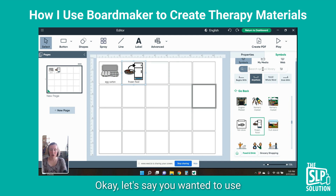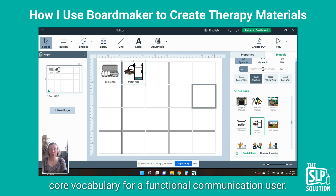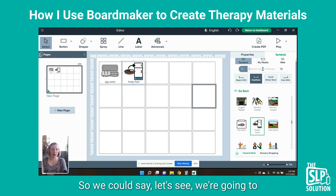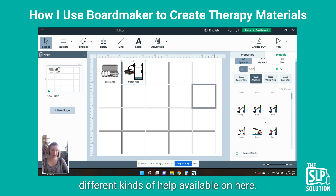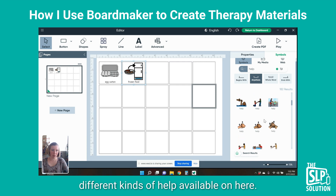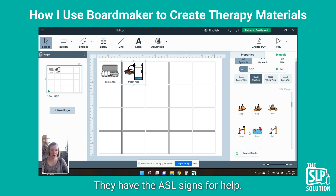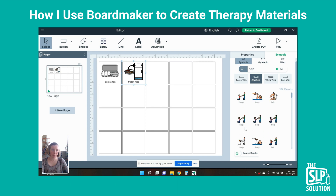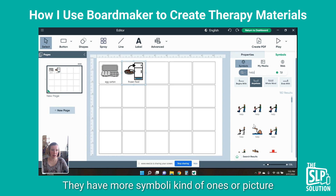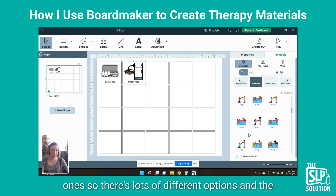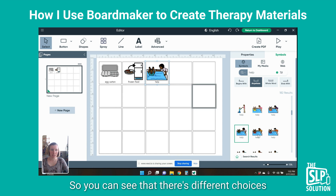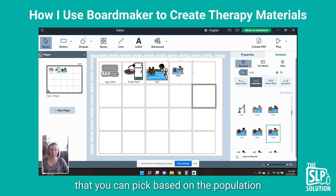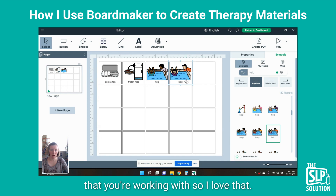Let's say you wanted to use a simple AAC board or teach some core vocabulary for a functional communication user. We could search for 'help' and you can see all the different kinds of help available. They have the ASL signs for help, pictures that look like real people, and more symbol-style ones. There are lots of different options. The other thing I love about this is that they have included children of different races, so there are different choices you can pick based on the population you're working with.